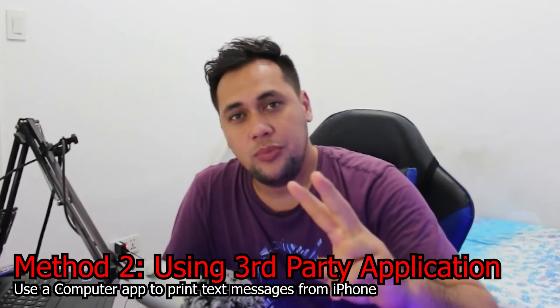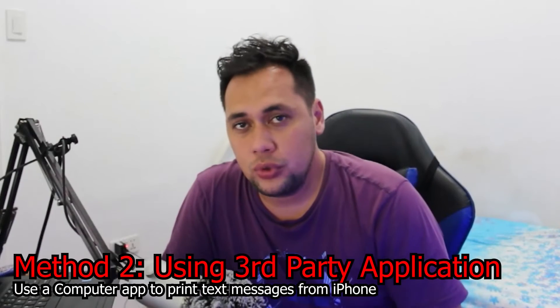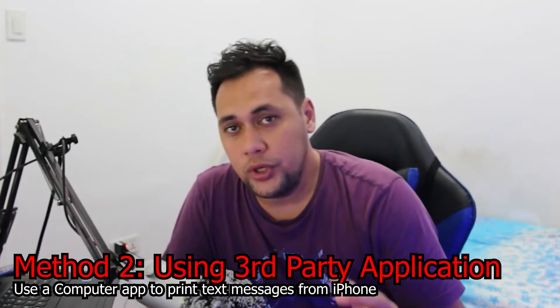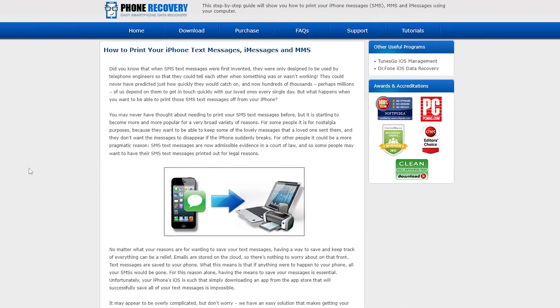Now the second method I'm going to show you is by a computer application. So we need a computer or laptop for this process. If you're looking to print your text messages for court case, trial, or other legal issues, then this app can be a great help. This is one of the oldest apps from a trusted developer that can export and print text messages from your iPhone. Now you can download the application from the description below.